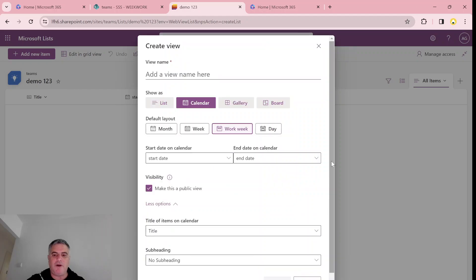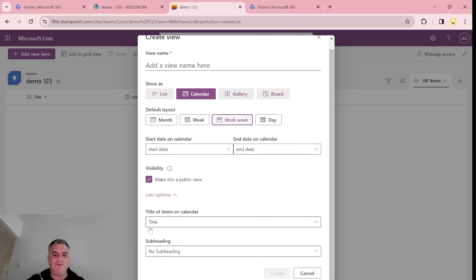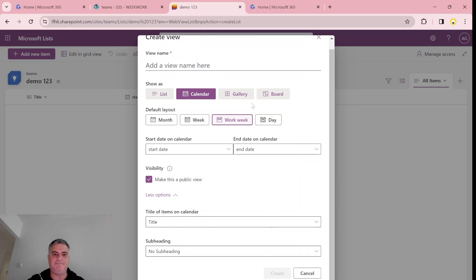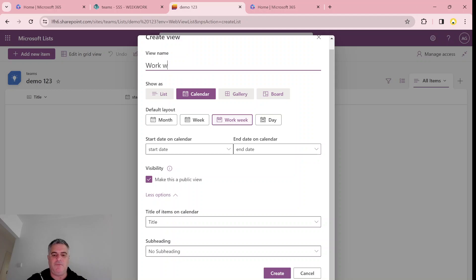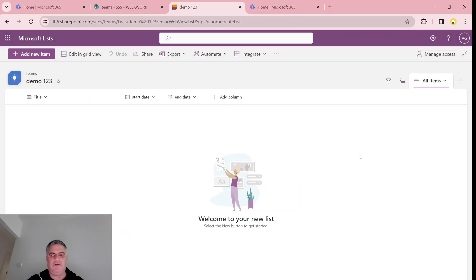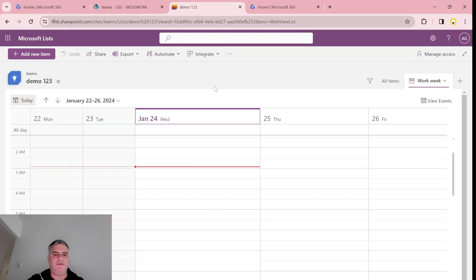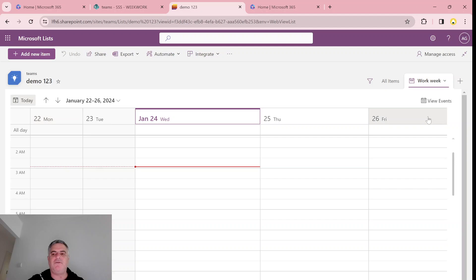I'll click more. We can choose what will be the title of the item and the subheading. I'll give it a name. So let's call it work week. And now let's click create. Now we see a weekly view and you see it starts from Monday to Friday. We don't see Sunday.